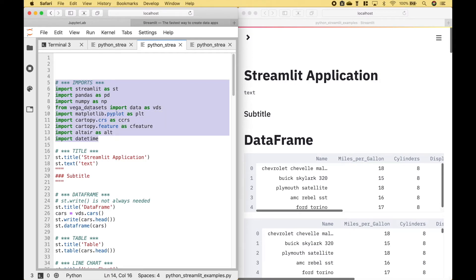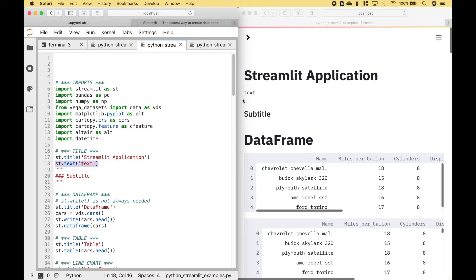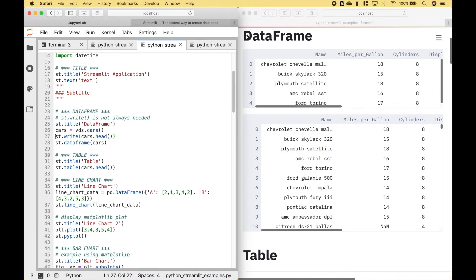For the imports, we have imported these modules or packages. To create a title that looks like this, we can use streamlit.title. To create text, we can use streamlit.text. For our subtitle, we use this code. Here we have two examples of how to display a data frame using streamlit.write and streamlit.dataframe, and we can see those data frames displayed here.